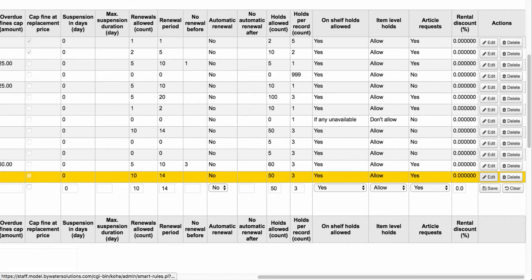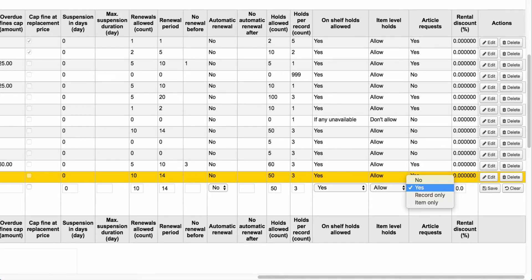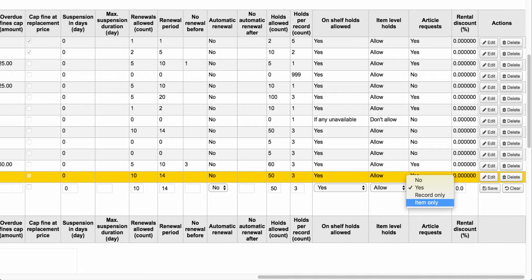When editing a particular line in your circ and fine rules matrix, I'll show you the options now available for article request. You can make article requests available at a specific patron category and item level. The drop-down menu has options: 'no' means no article requests can be made; 'yes' means requests can be made at both the record level and item level for a particular title; and then 'record only' and 'item only' — those tie into our system preferences where we could select mandatory fields for item only or record only.